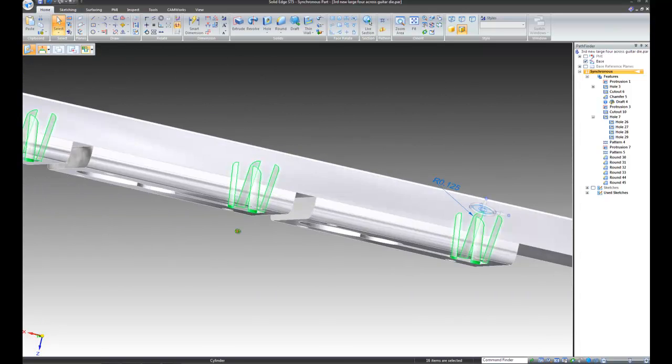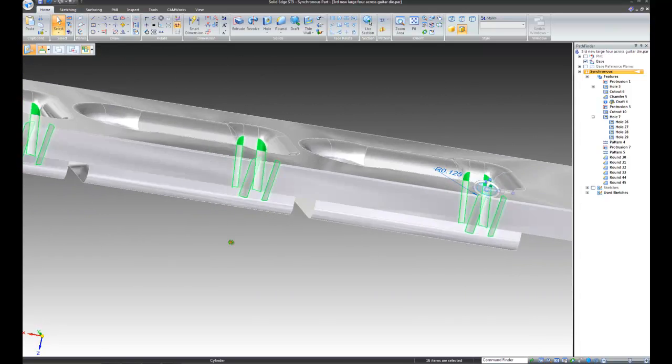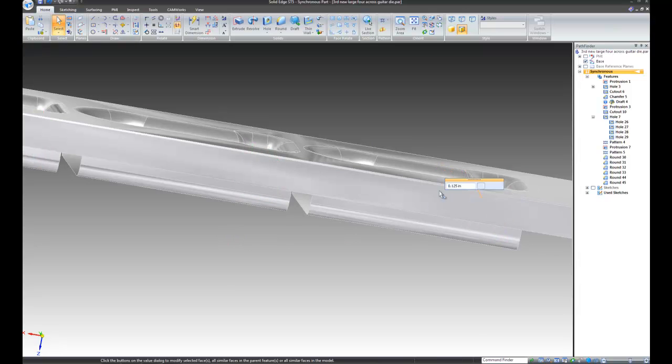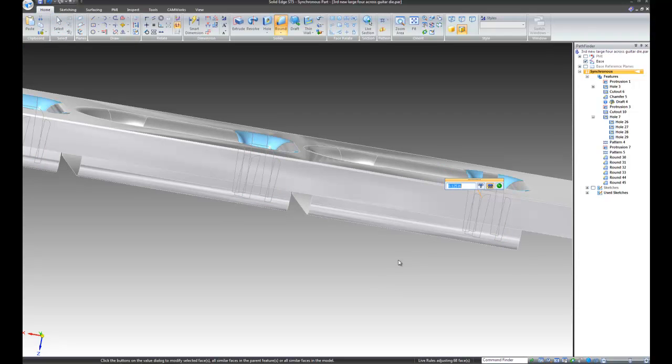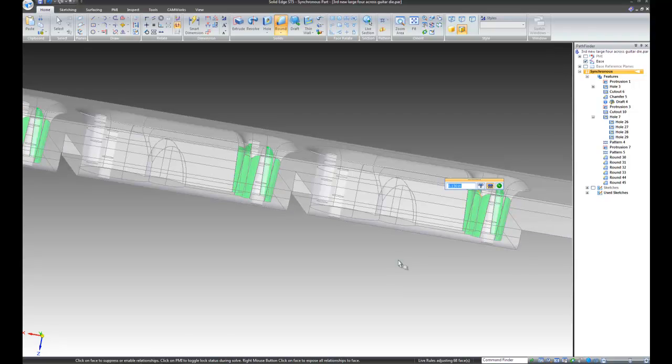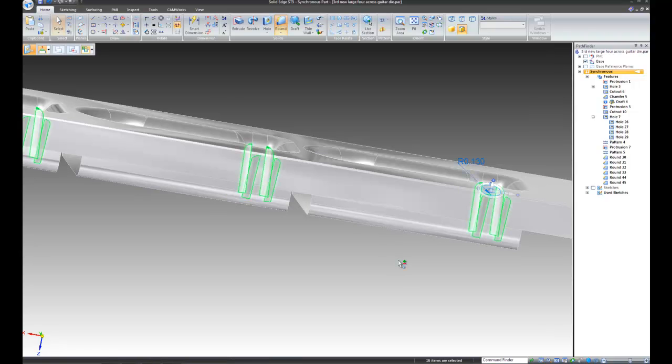Okay, they're all selected. Click on the dimension. .13 will give me adequate clearance around this. So, I'm going to type in .13. Enter. Enter again. Part is now accepted and edited.